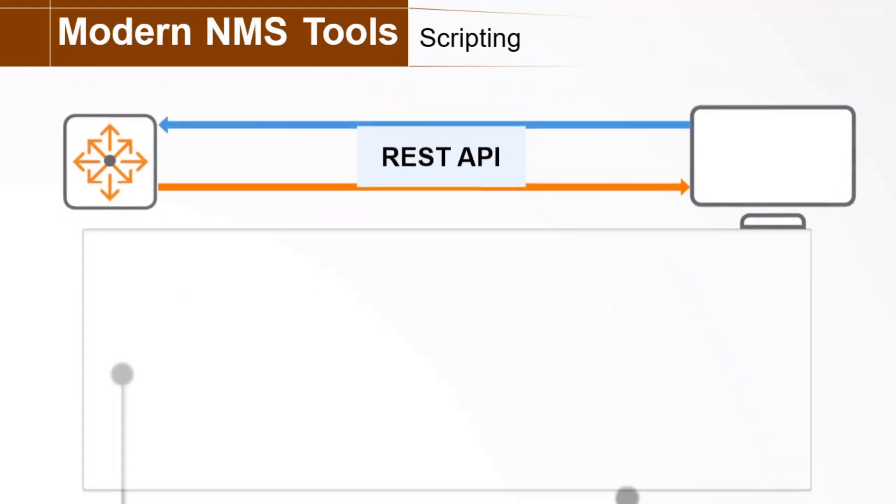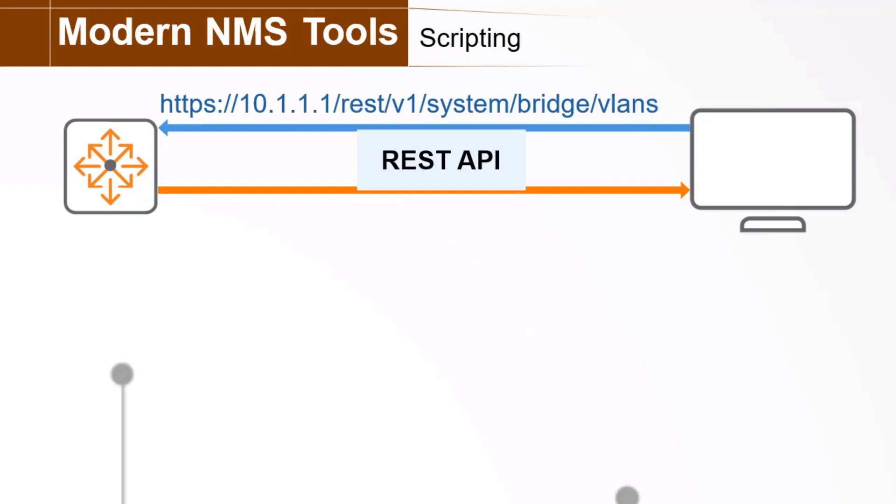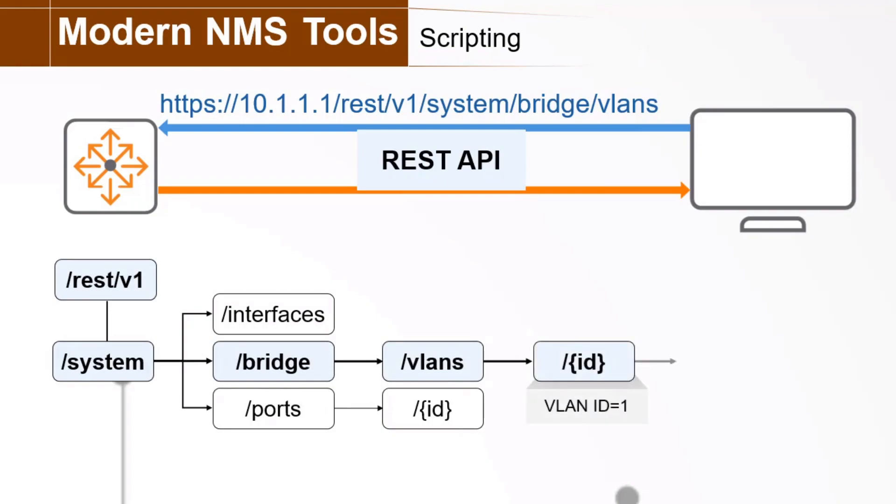Now, the REST API defines resources, each of which is a uniform resource identifier, or URI, that a client can access. For example, a switch that has the IP address 10.1.1.1 has the URI shown here, which lists VLANs on the switch. So, a REST client can contact this URI to obtain information about the list of VLANs or add to it. Resource URIs follow a hierarchical structure. A resource can also be a container for other resources. For example, the system VLANs resource contains multiple VLAN resources, each identified with an ID. The same concept holds true for the system interfaces resource, which is a container for multiple interface IDs, and for several other resources on the switch.